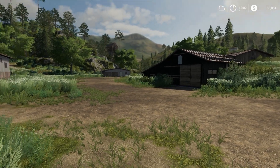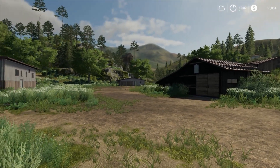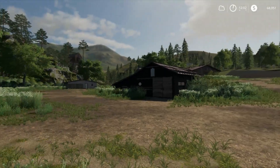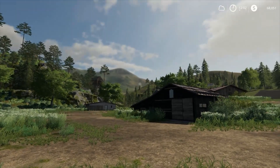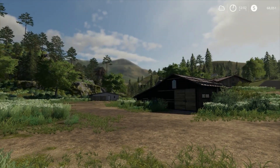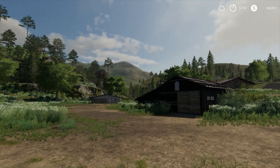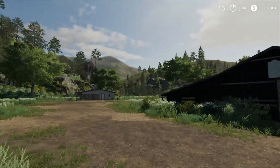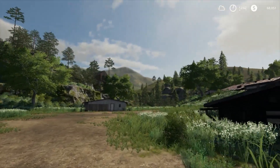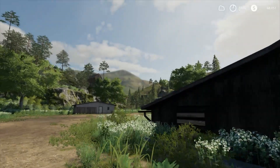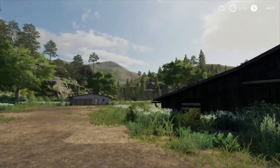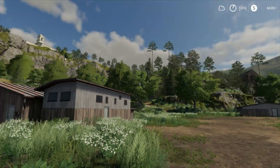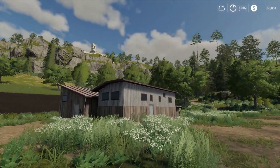Hello everyone, RT911 here and today in this video we're going to be looking at how to disable depth of field in Farming Simulator 2019. Perhaps this is a thing you don't particularly like — you don't like that hazy kind of effect in the distance, you don't like the blur. That would be depth of field.